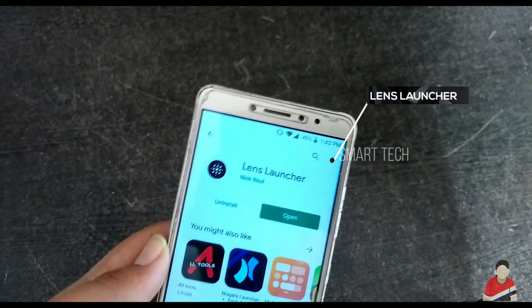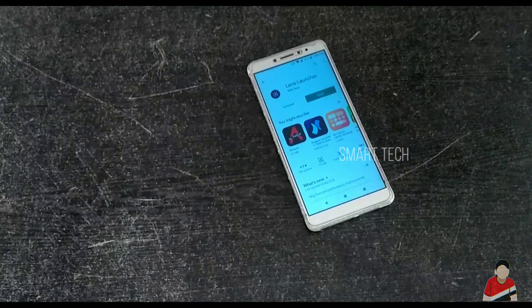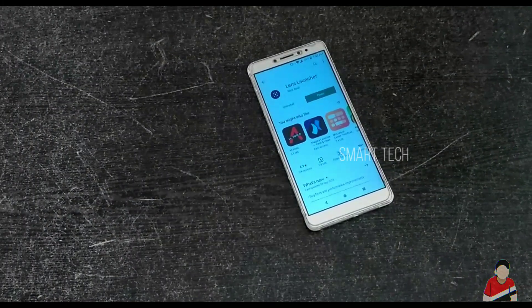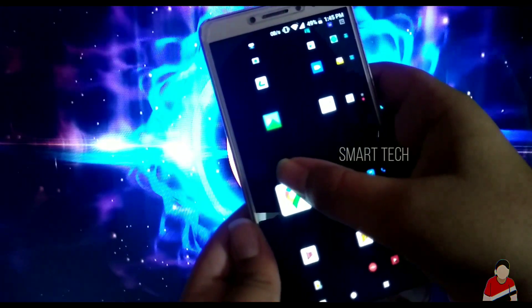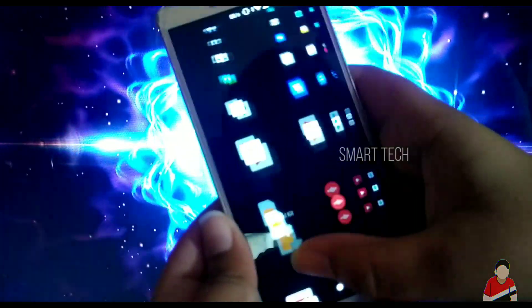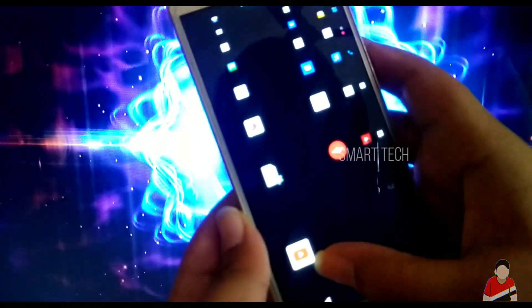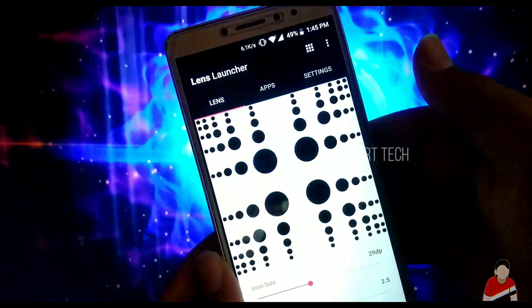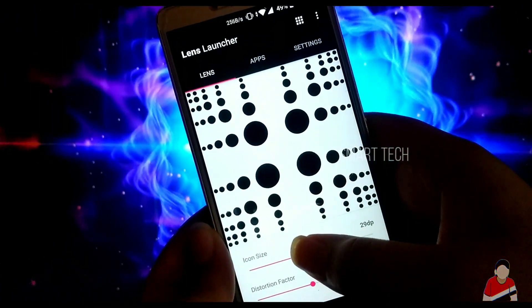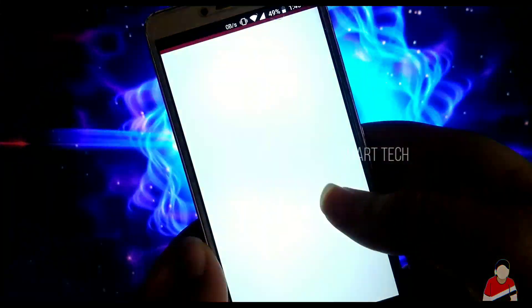Lens Launcher — a unique launcher to easily access apps without any trouble. All apps are in a single page where you can magnify different areas to choose the app using your gesture. I would say this one is pretty cool. No more confusion and this is kind of satisfying.